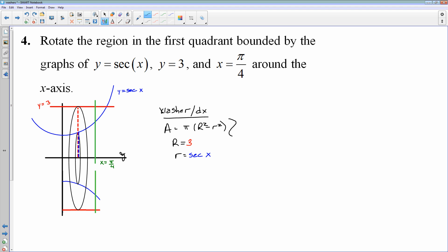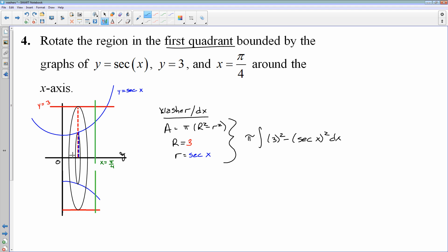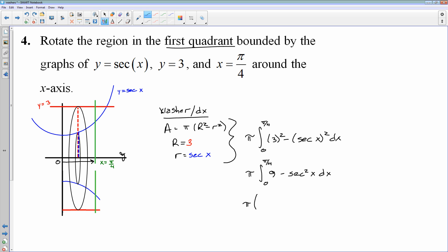We throw it all into our definite integral: V = π ∫₀^(π/4) [3² − (sec x)²] dx = π ∫₀^(π/4) [9 − sec²x] dx. That looks kind of ugly, but remember, sec²x is the derivative of tan x. So for the antiderivative, it would be 9x − tan x. Don't let the secant scare you. Evaluating from 0 to π/4: I'll come back and finish evaluating this in a little bit.